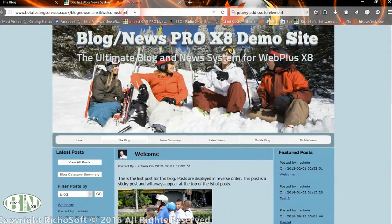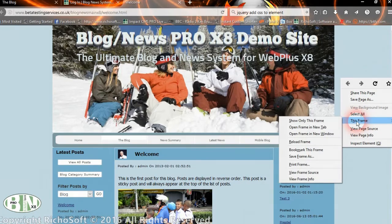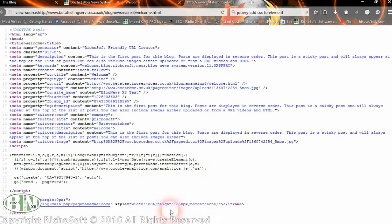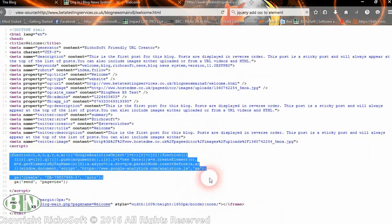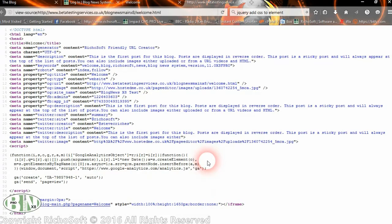The system automatically creates all the SEO for that page. When search engines come across 'welcome.html', which doesn't exist, they will actually get a page with all the SEO built in — including the description, the title, all the keywords, all the OG tags (title, image to use, site name), and also the Twitter card details will automatically be filled in. So the search engine can create some good search results for you.